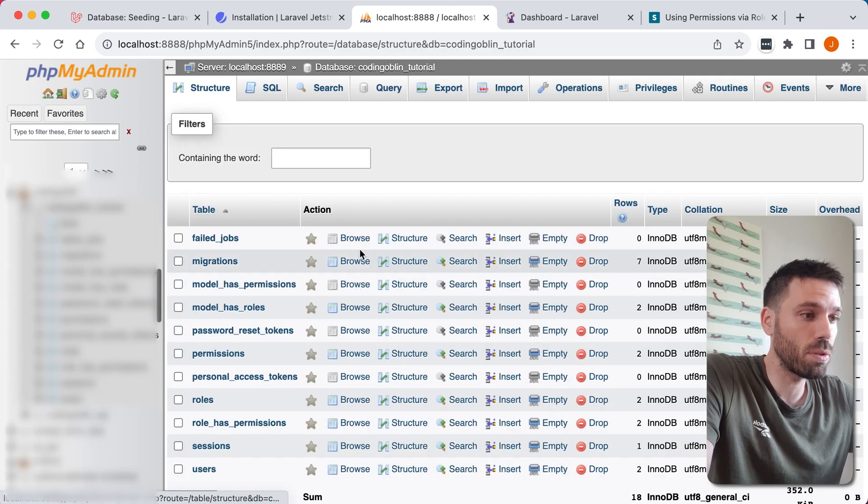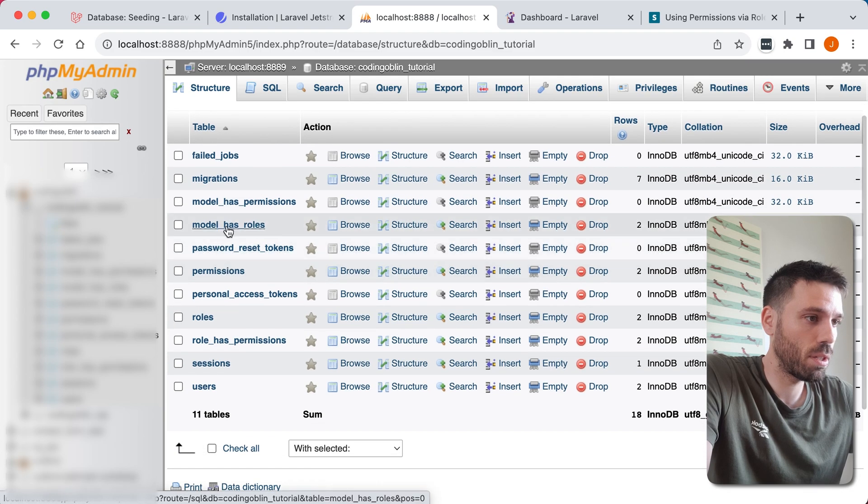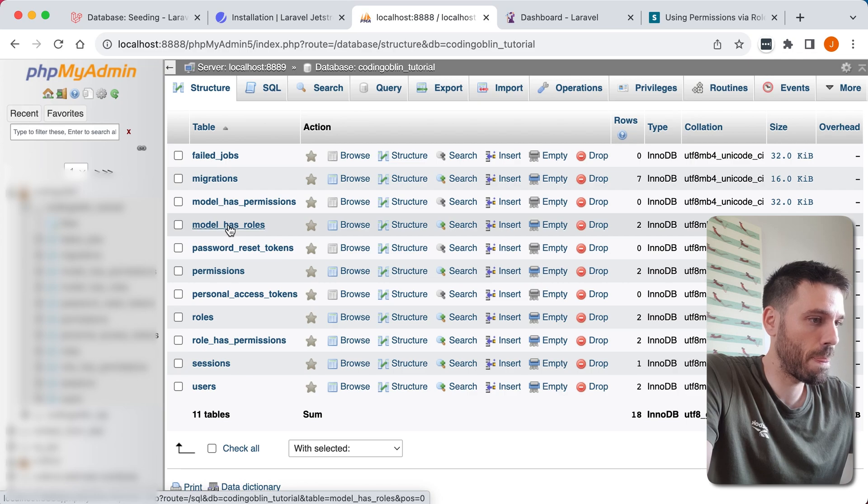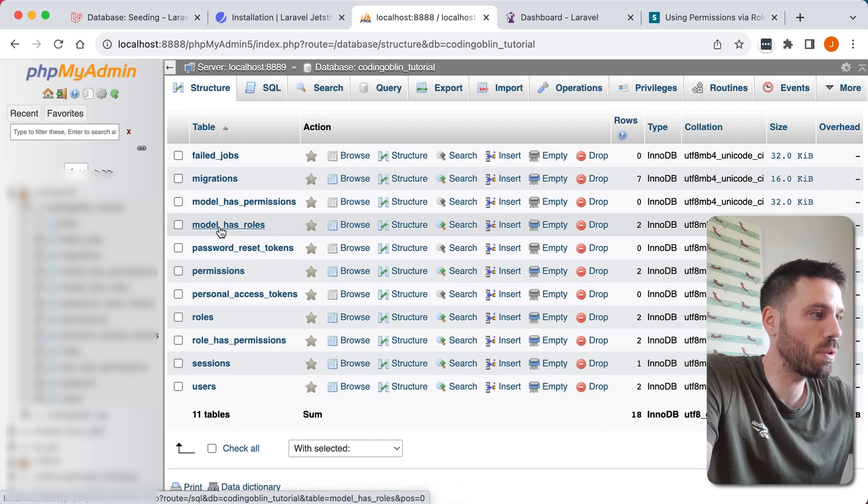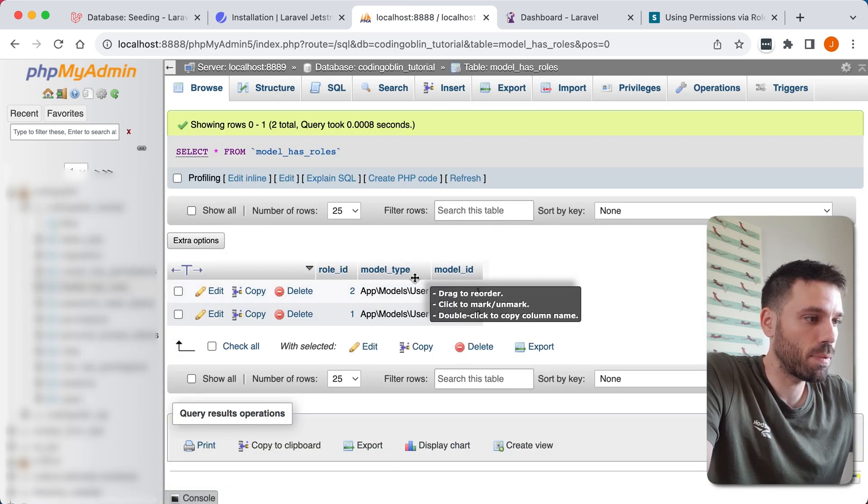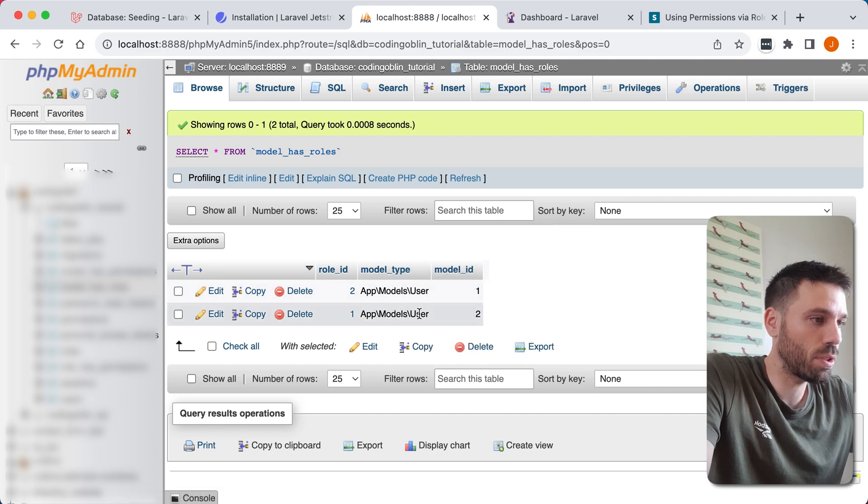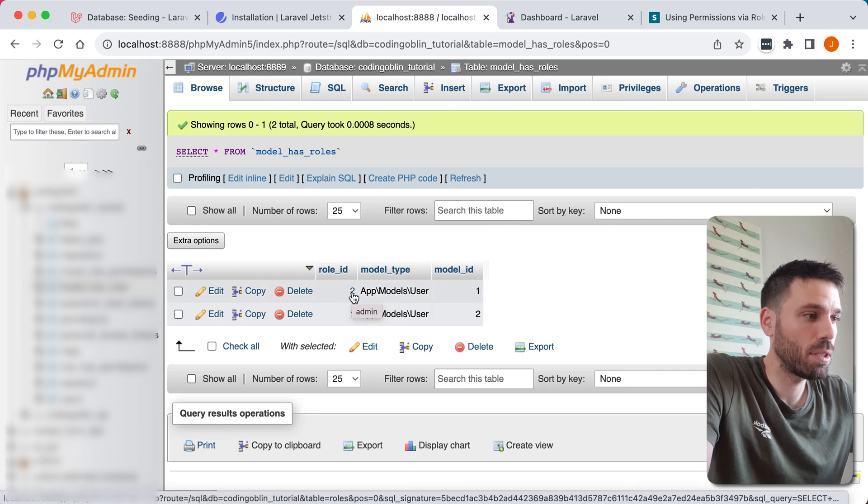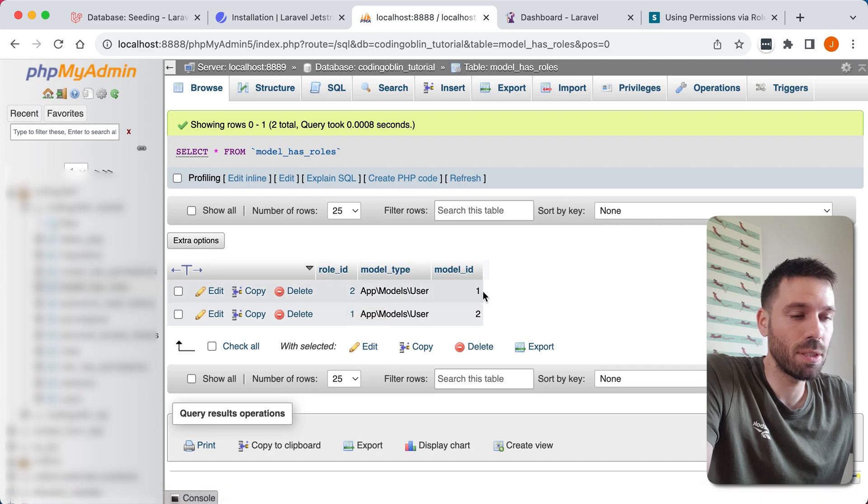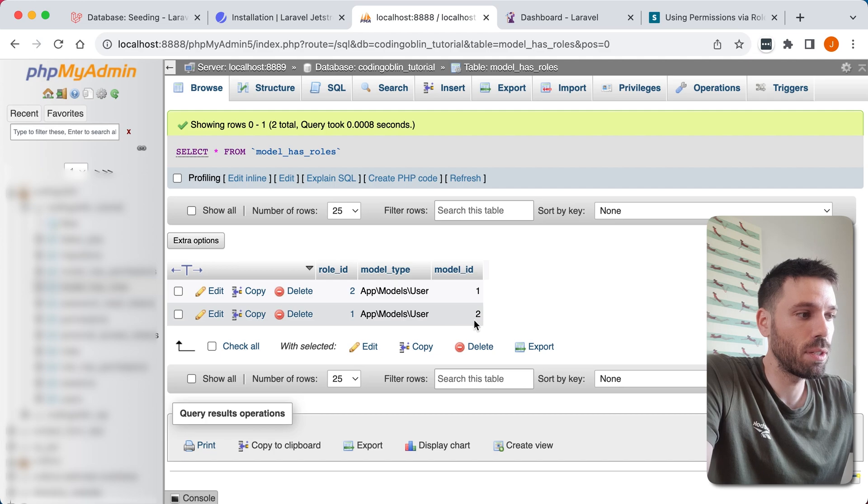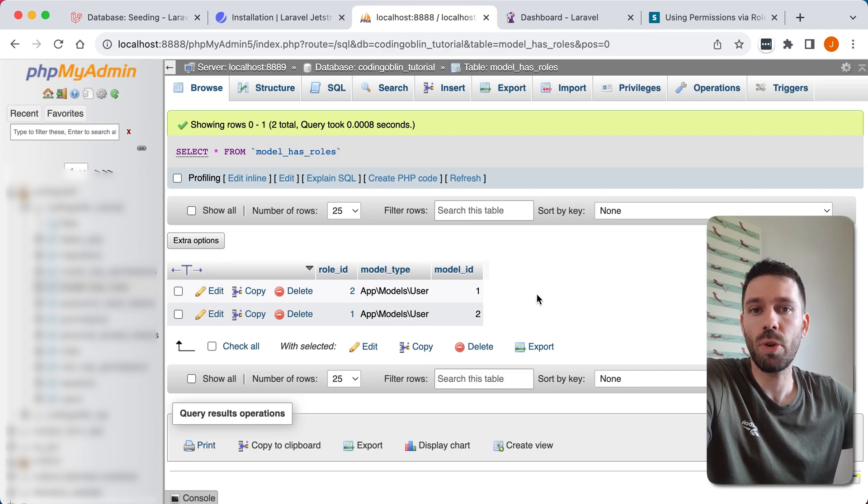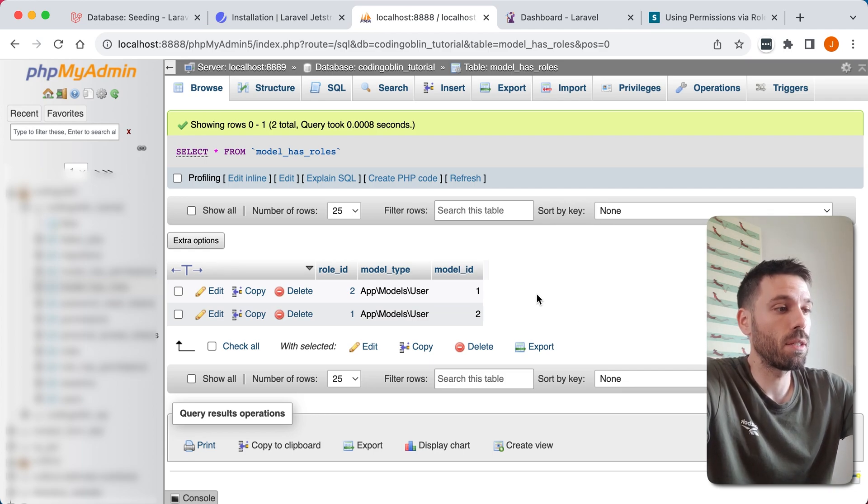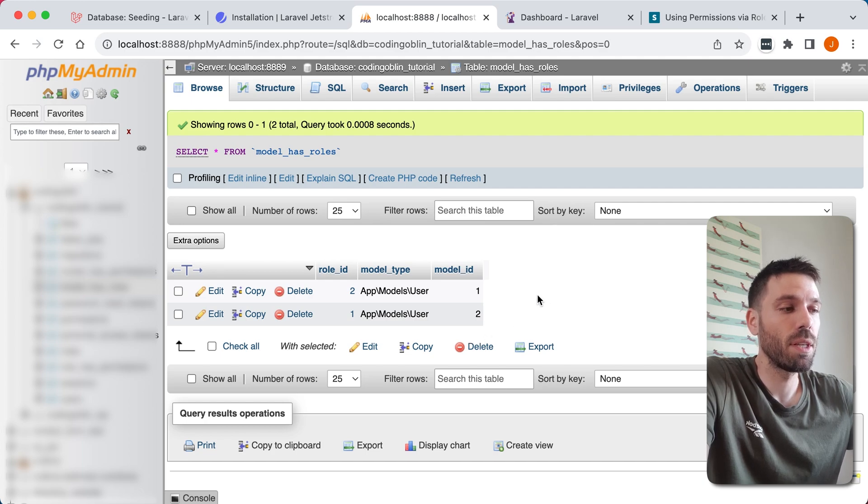And now we want to go to our model has role. Got there in the end. And you'll see it's saying that users, so we've got role ID 2 which is admin, model ID 1 which is the John user, the admin user we created. And then we've got role ID 1 which is default is assigned to model ID number 2 which is the second user we just created. So what you'll find is once you're creating more and more users, you'll see that they have the role ID of one which is default, and then they have the user's ID here.